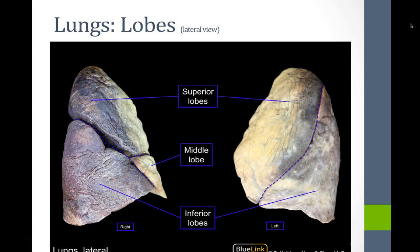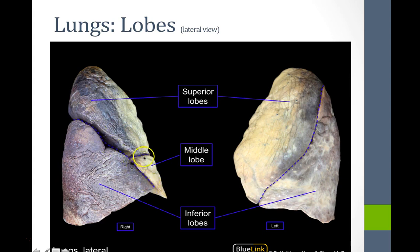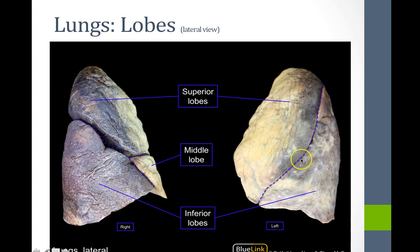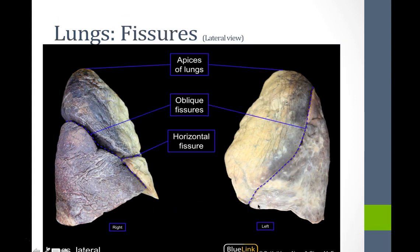Cadaveric images show the right lung with superior, middle, and inferior lobes separated by the horizontal fissure, and the left lung with superior and inferior lobes separated by the oblique fissure. The lingula — meaning 'tongue' — is found on the inferior aspect of the left lung's superior lobe and is thought to be a remnant of a former middle lobe. The right lung is responsible for about 66% of oxygen exchange because it is larger.